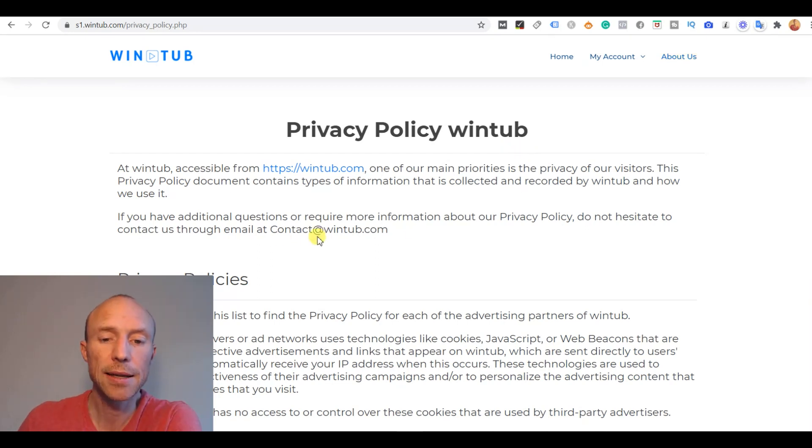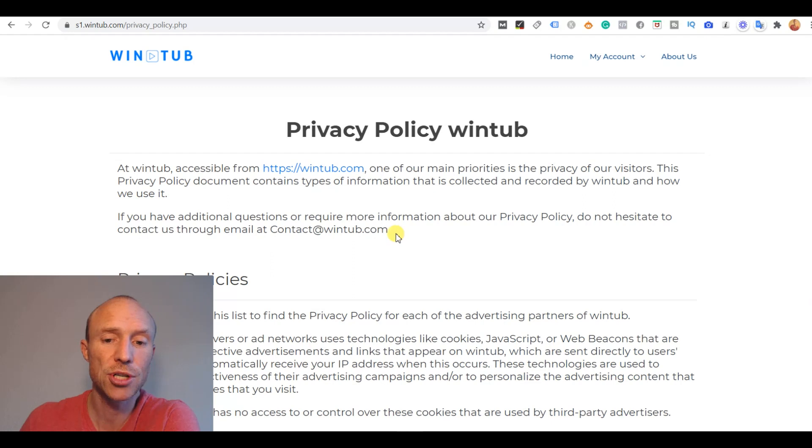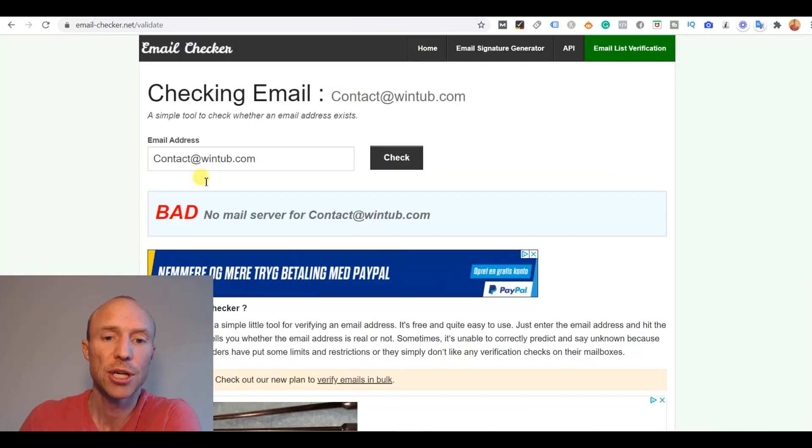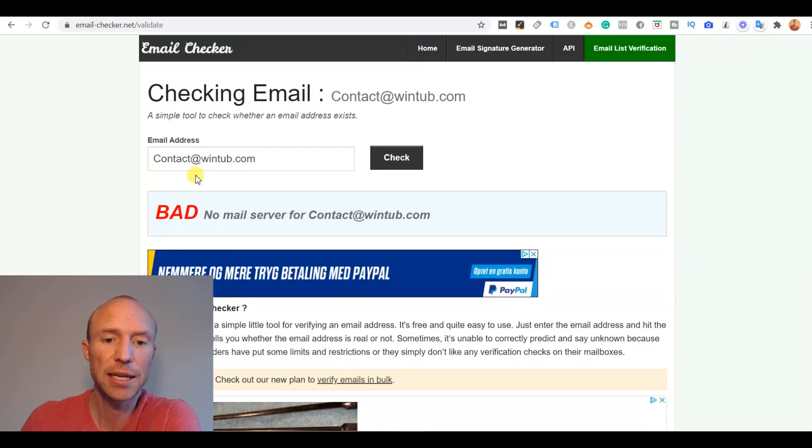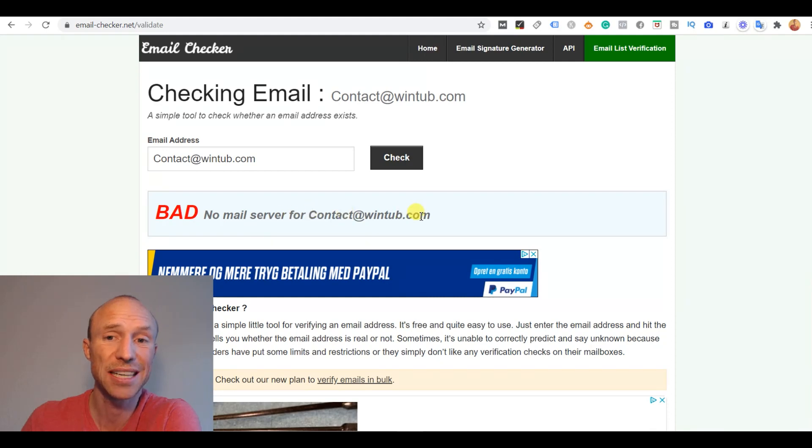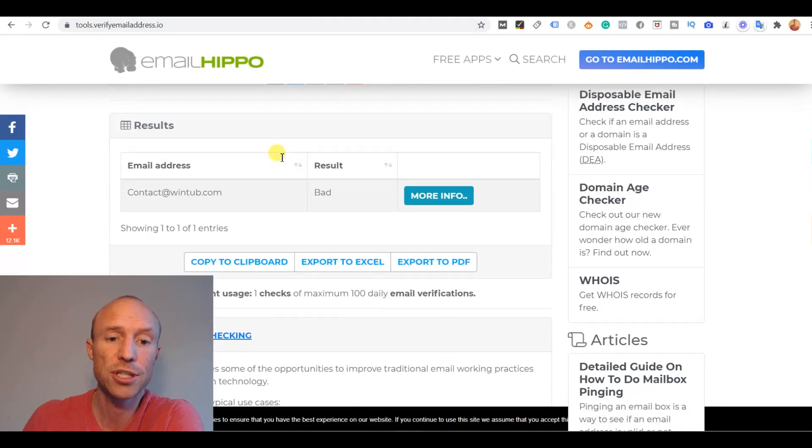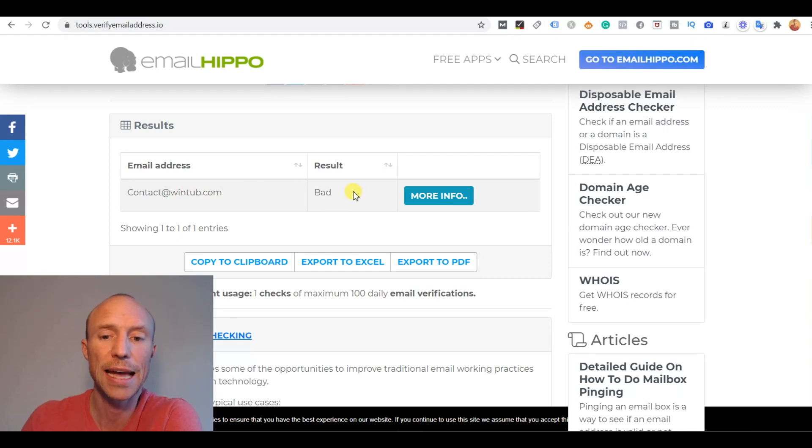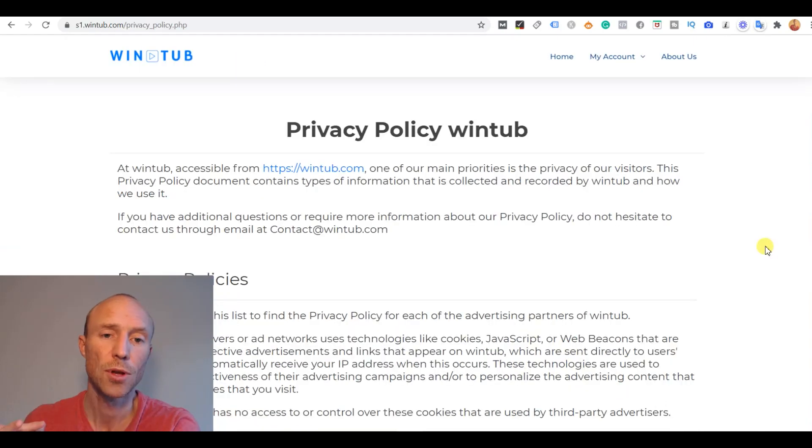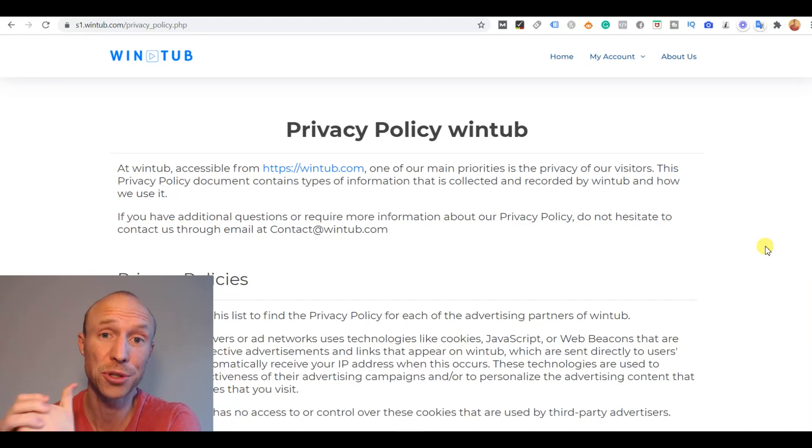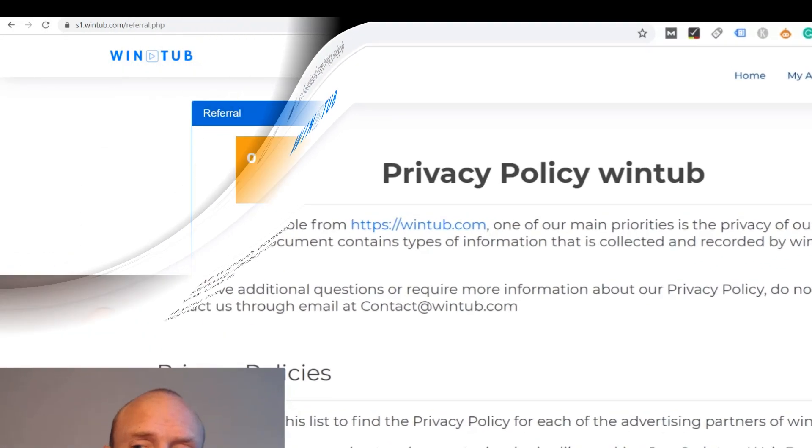And here they have a contact email address and I got curious so I tried to run it through an online tool that checks email addresses. I tried to run it through this checking email tool and it says bad, there is no mail server for this particular email address. I actually tried it on another similar tool as well just to double check and here it also says bad. So that's of course a little bit strange and definitely something to be concerned about in my opinion.